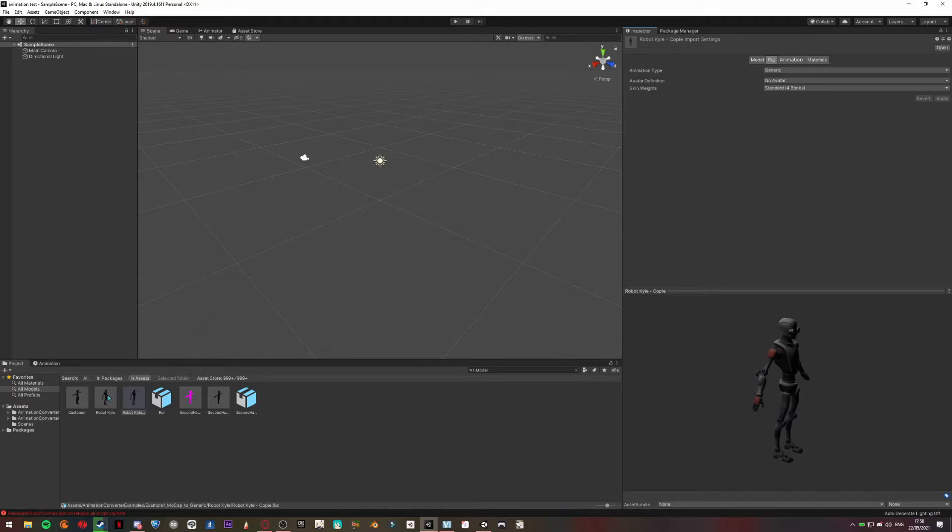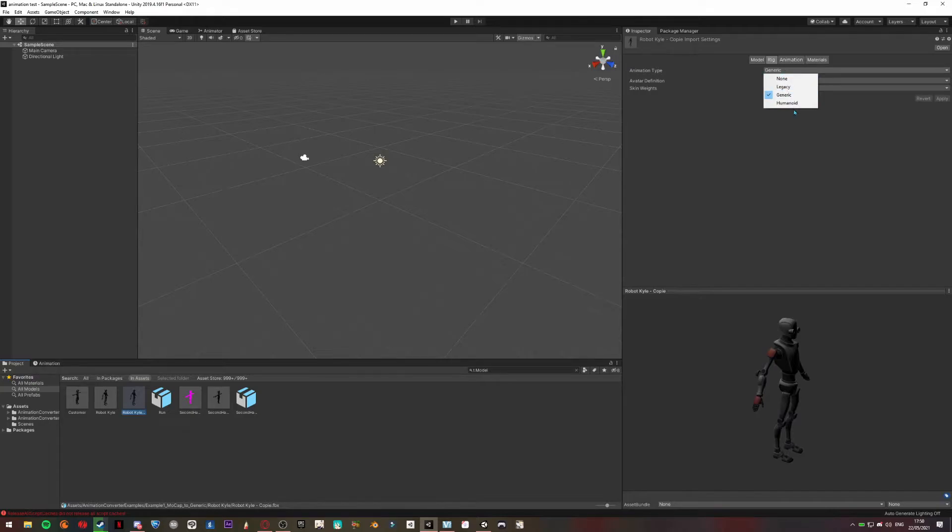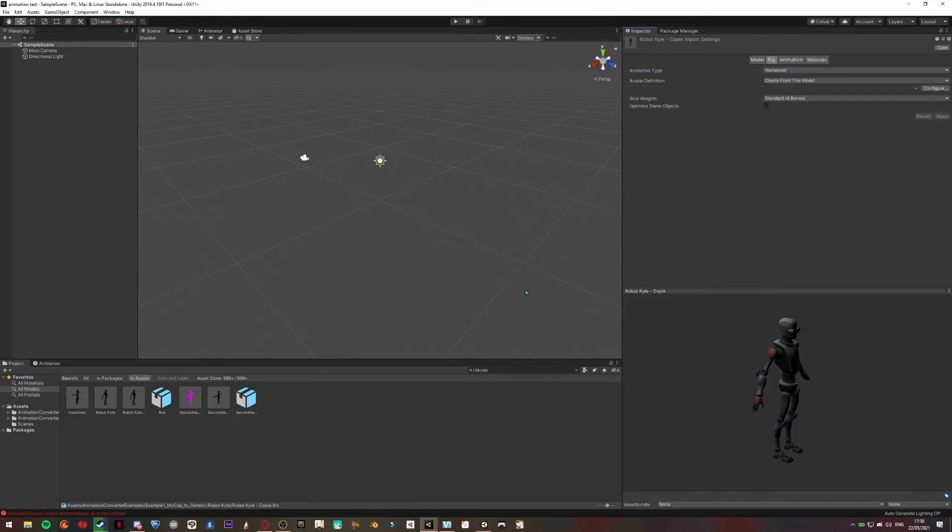Select the copy and go to Rig, just here, and select Humanoid and click Apply. When this is done, you can take your robot and put it in the hierarchy.